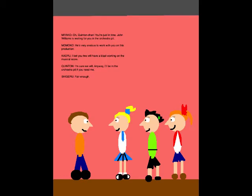Oh, Quinton-chan! You're just in time! John Williams is waiting for you in the orchestra pit! He's very anxious to work with you in this production. I bet you two will have a blast working on the musical score. I'm sure we will. Anyway, I'll be in the orchestra pit if you need me. Fair enough.